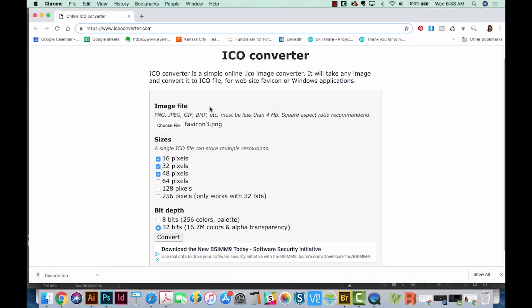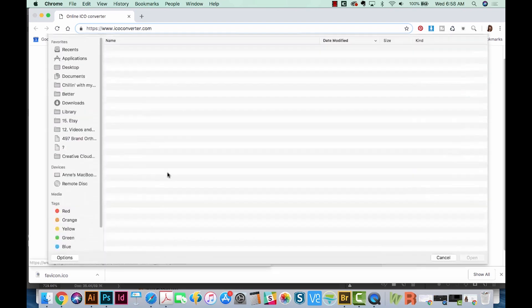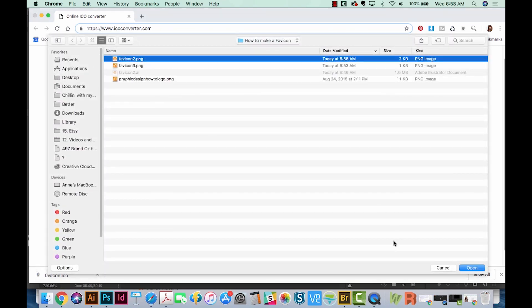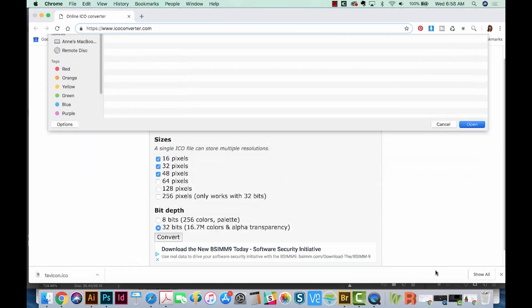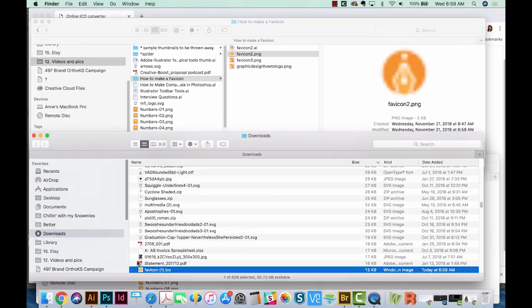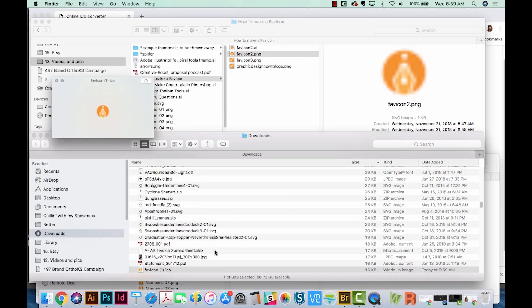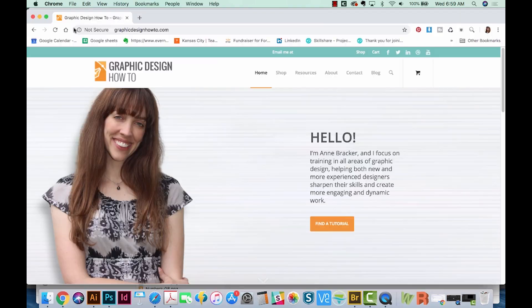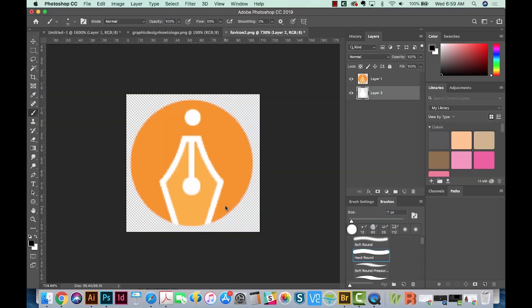And now you can just go out here and do the same thing. We'll grab Favicon 2 and Convert. So this one is now ready to be put on the web. And it'll look something like this, only it'll be a circle.